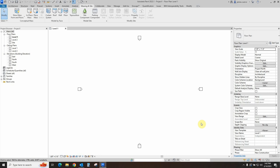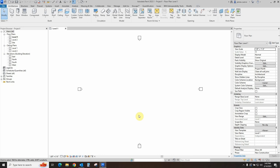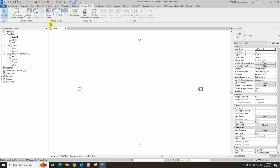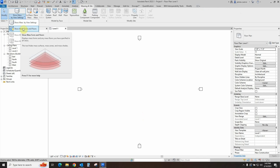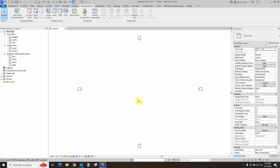The very first thing that we need to do is to go over to the Massing and Sight tab. Go to the Conceptual Mass panel and look for Show Mass. Underneath that, in the flyout, you will see Show Mass Form and Floors. You need to invoke this in order to be able to see your massing. So let's go ahead and do that.